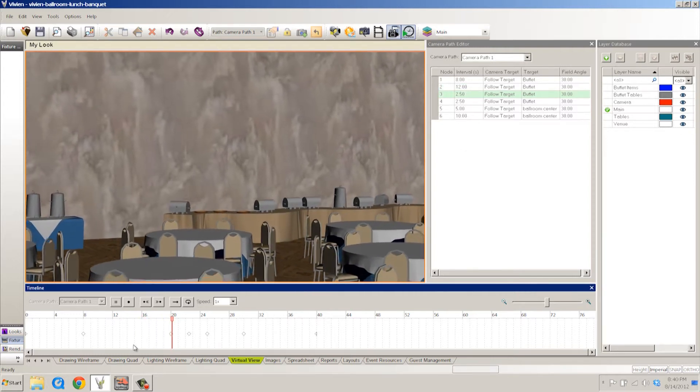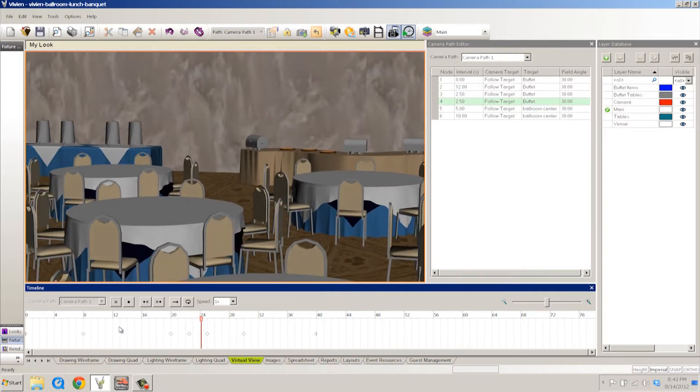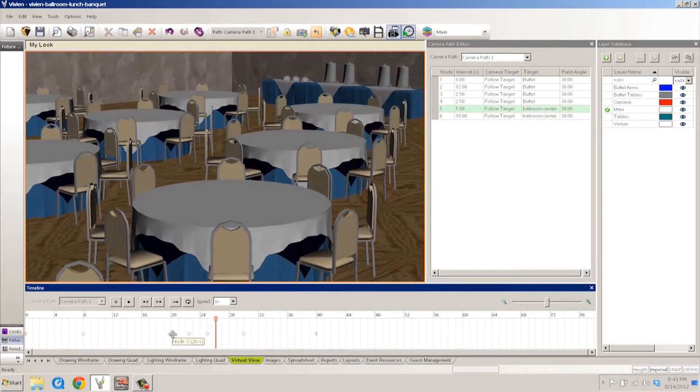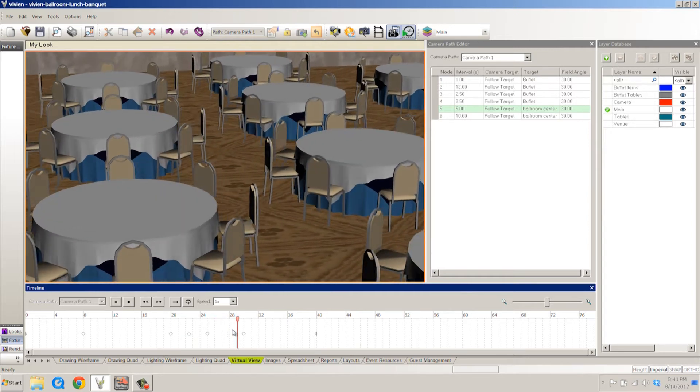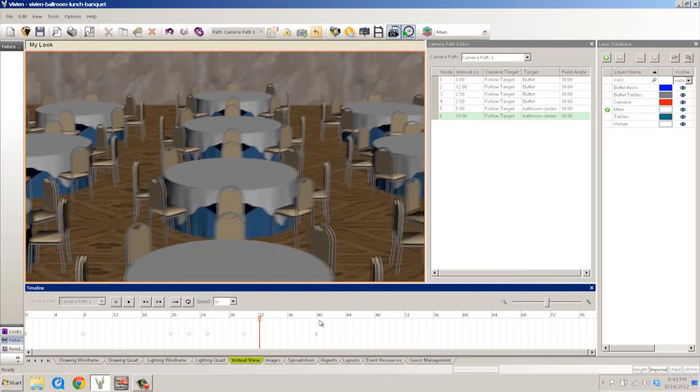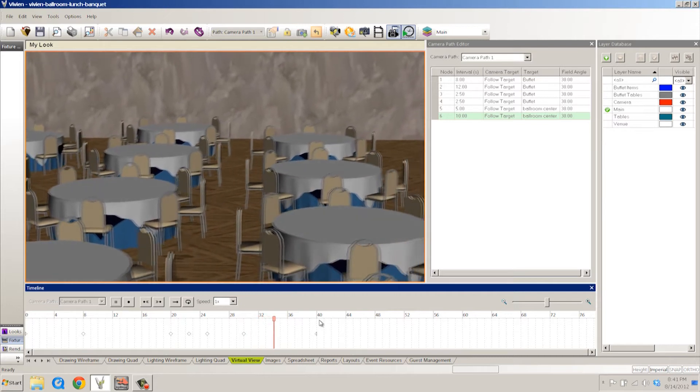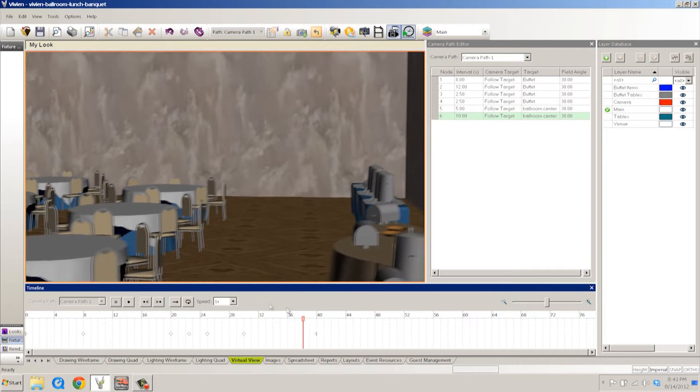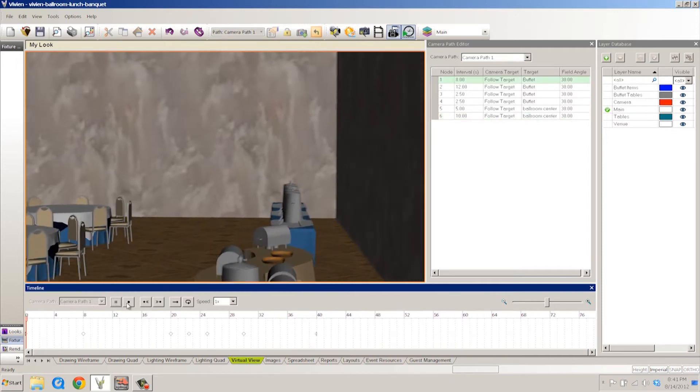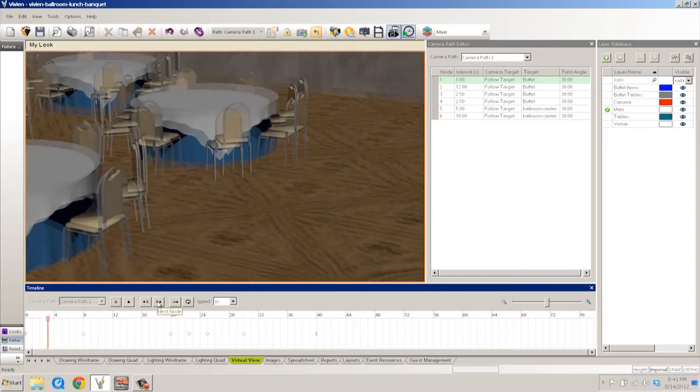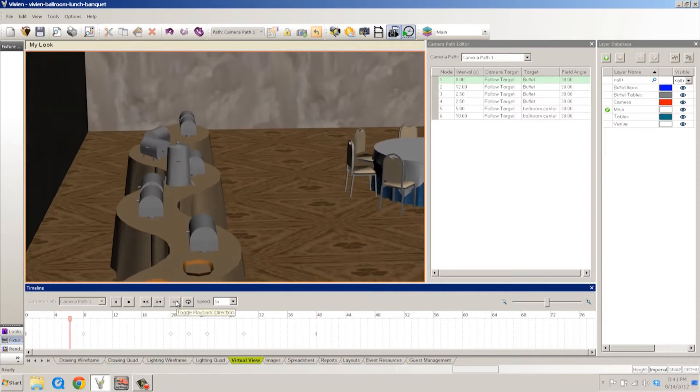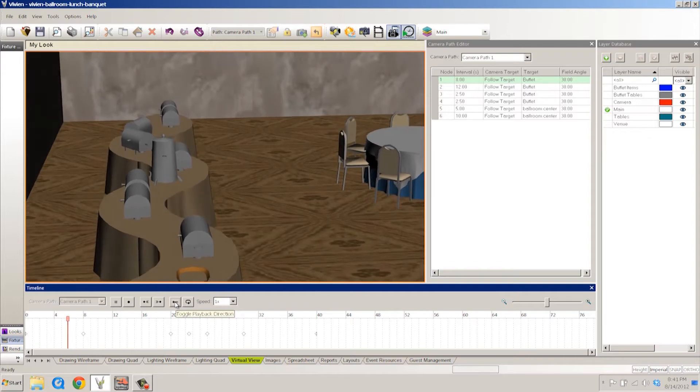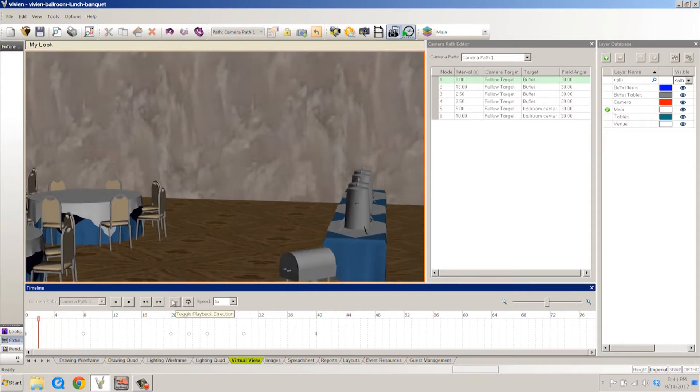You can also see along the bottom here we have this new thing called the timeline. Now the timeline is basically where we control everything that has to do with the camera path itself when it comes to placement, when it comes to speed, things like that. You can navigate this thing very easily. Play and pause and stop back and forth between previous and next nodes. Toggle playback direction. We can go the other way if you notice that it just kind of reverses and went the other way around the room.